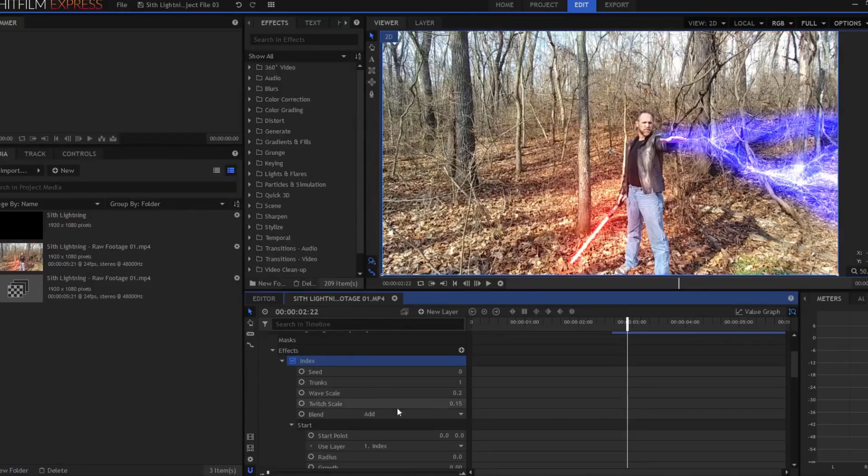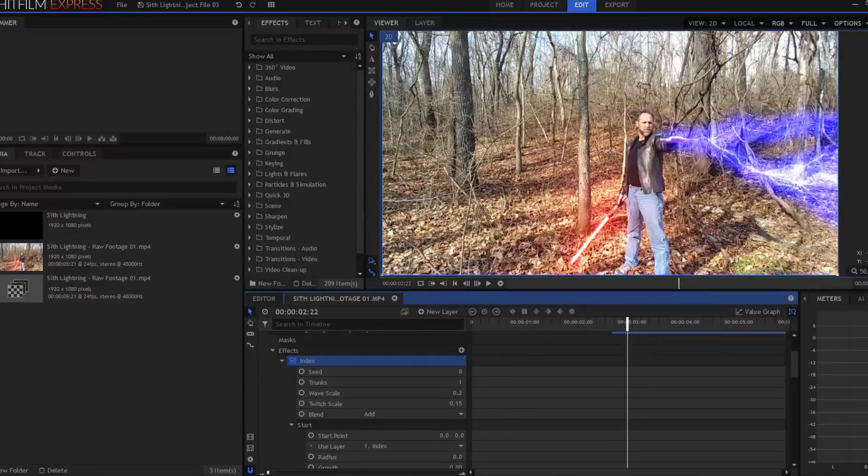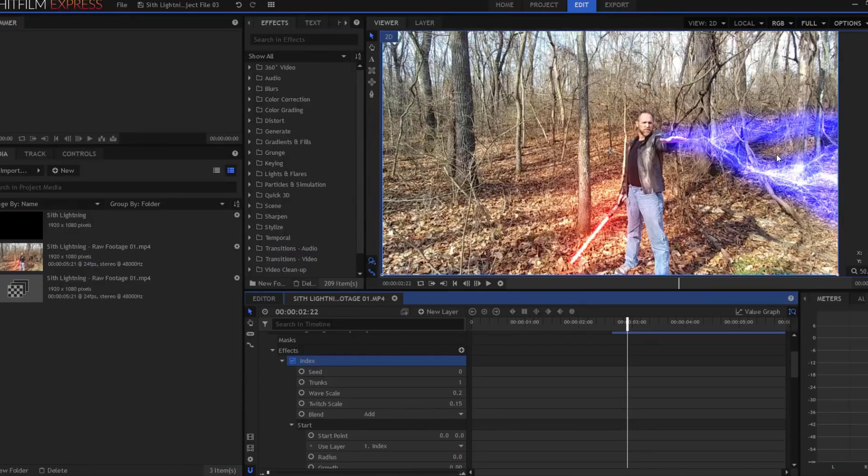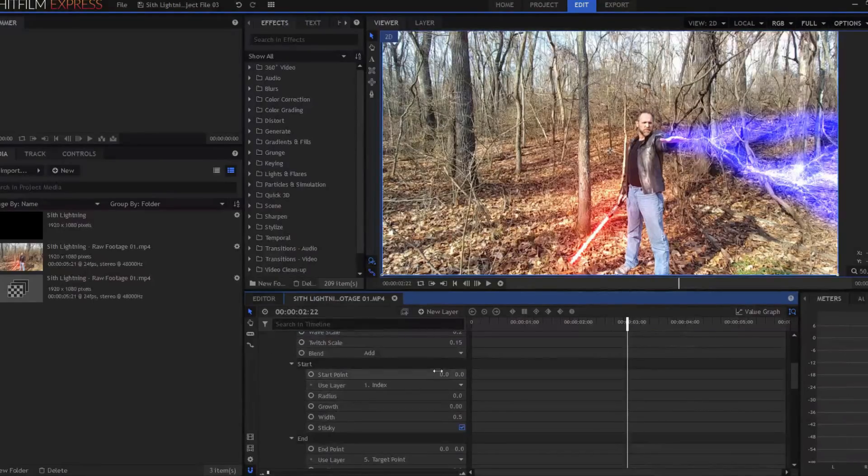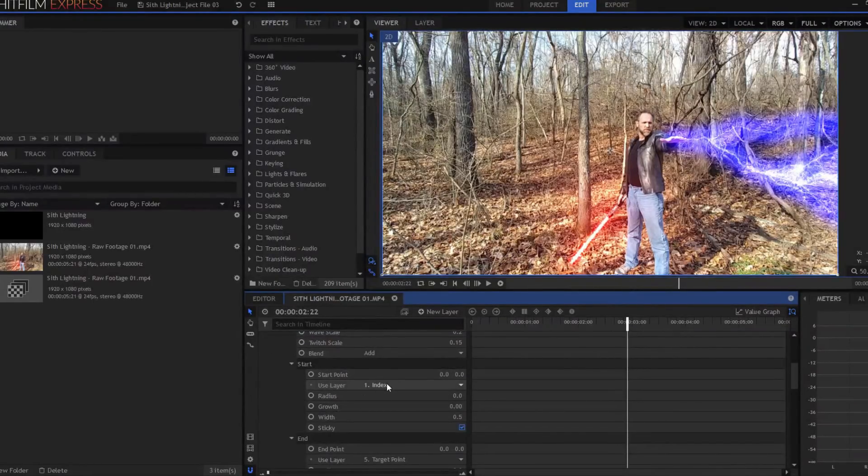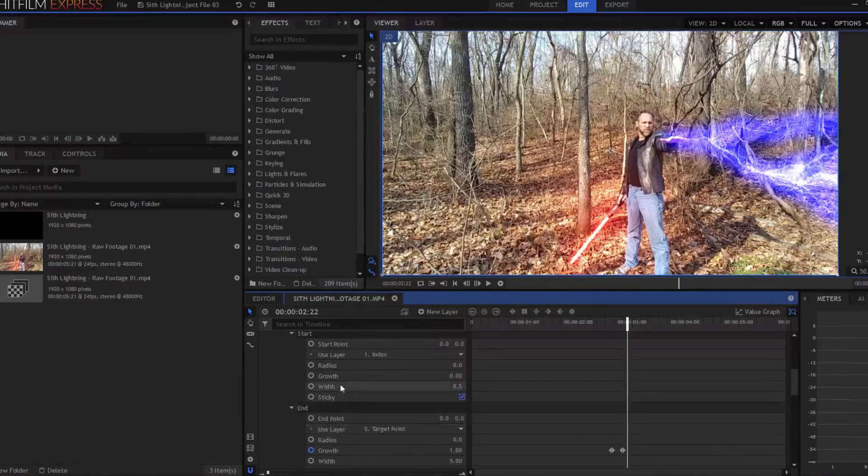You want one trunk, you want wave scale to be about 0.2, twitch scale to be about 0.15. Again, that one may vary, but you don't want it to be too wildly waving and twitching. I attached the start point to my index finger point, and then I attached the end point to the target point.